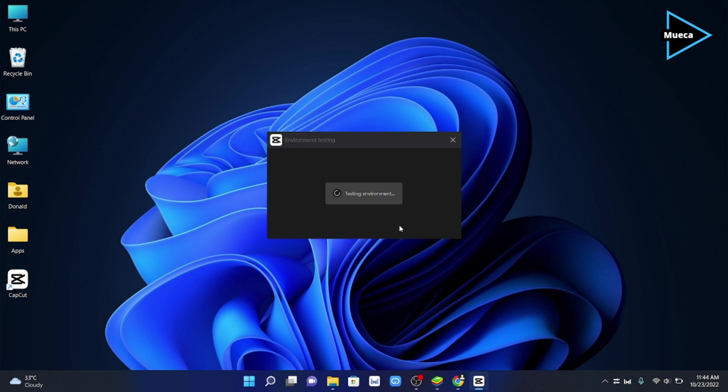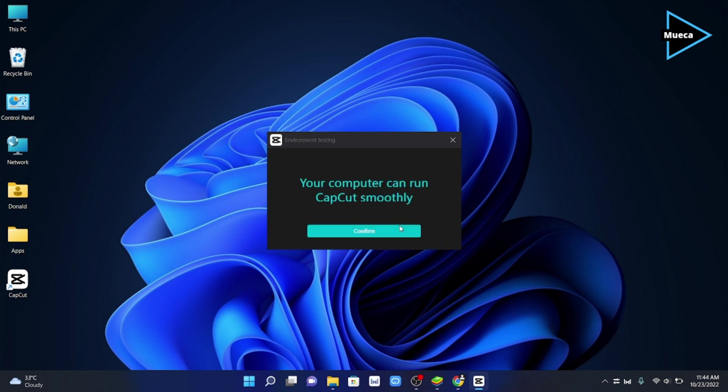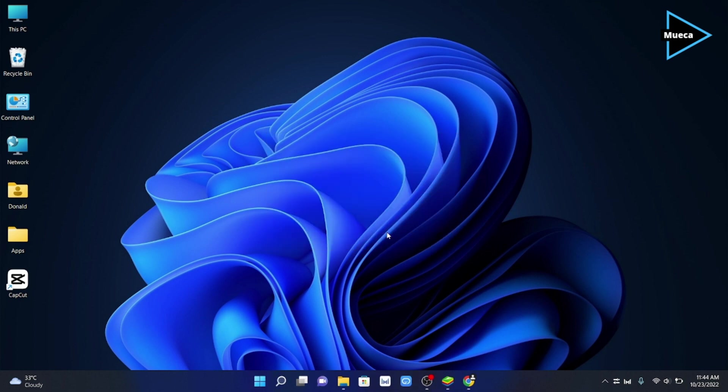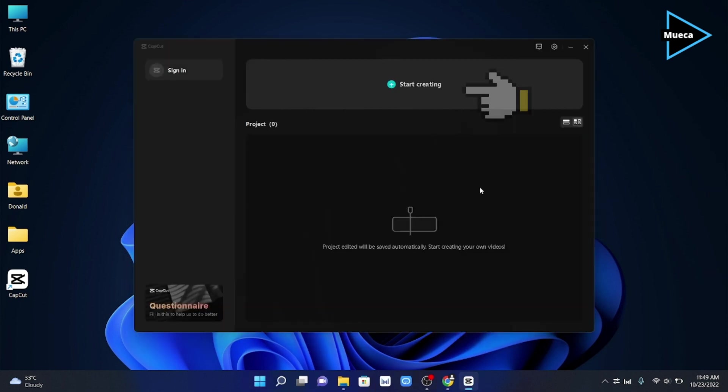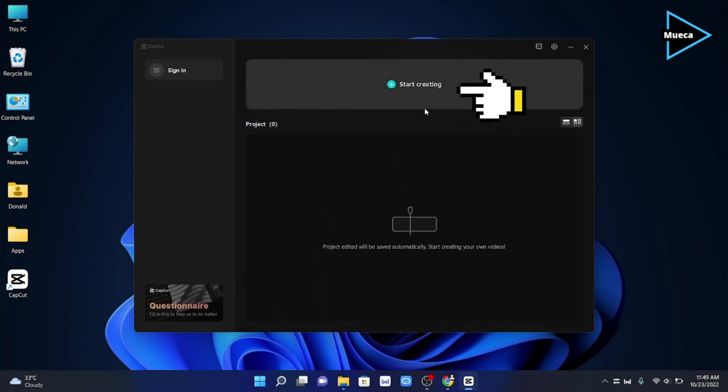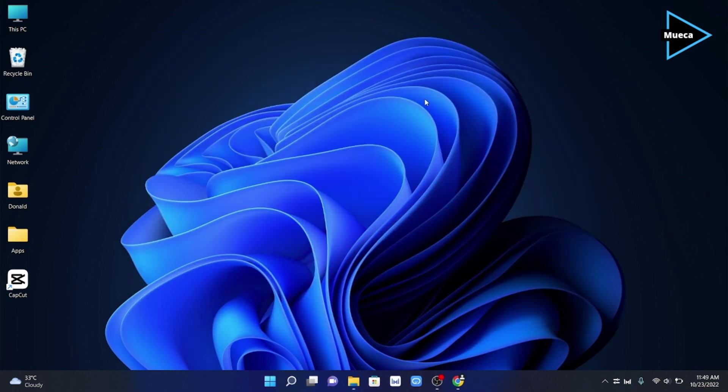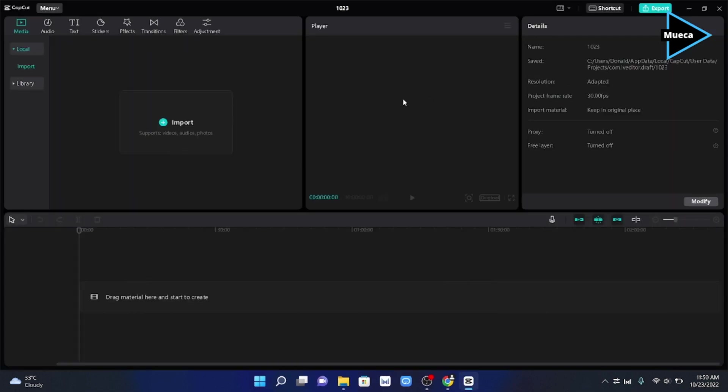After that, click confirm, then click start creating. From here you can now start editing your videos.